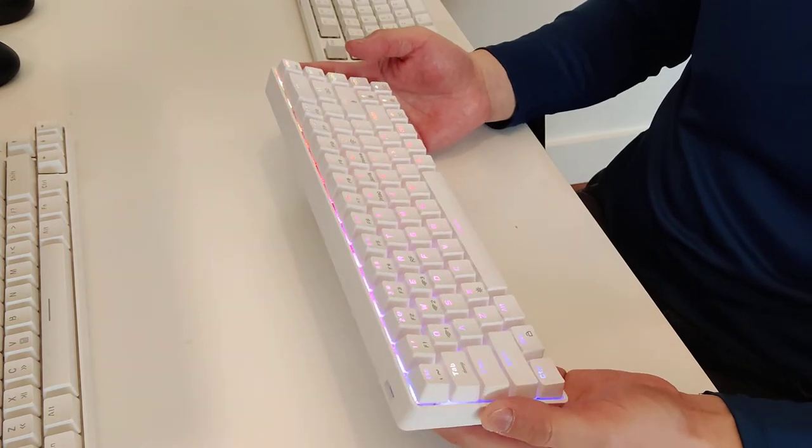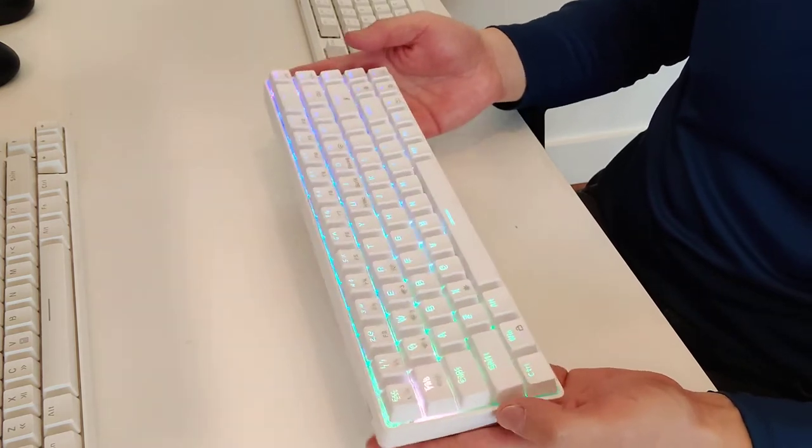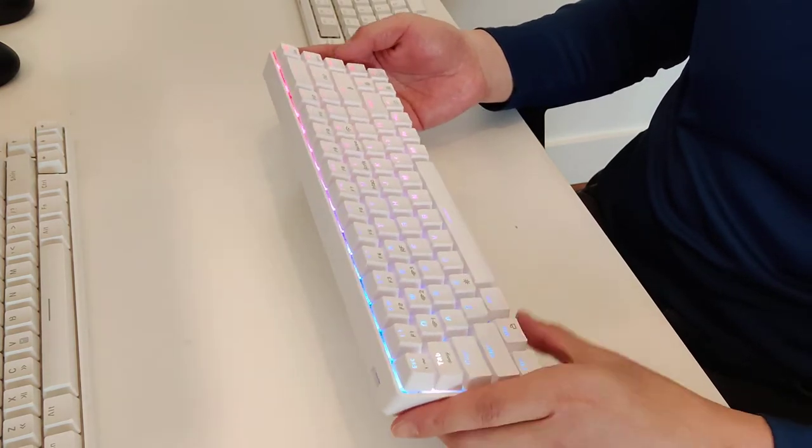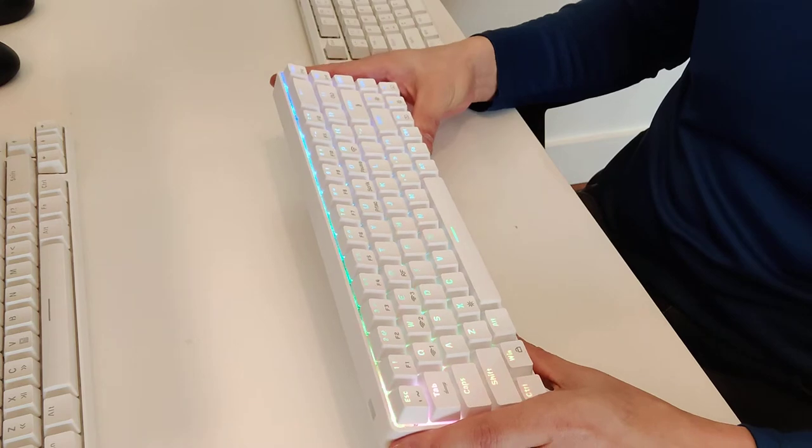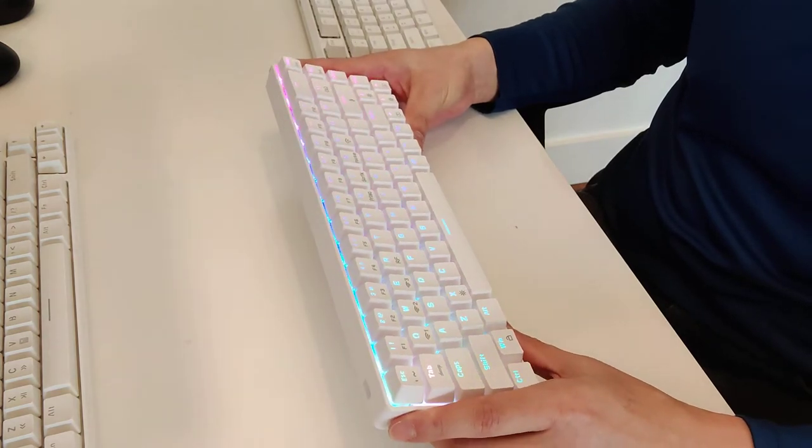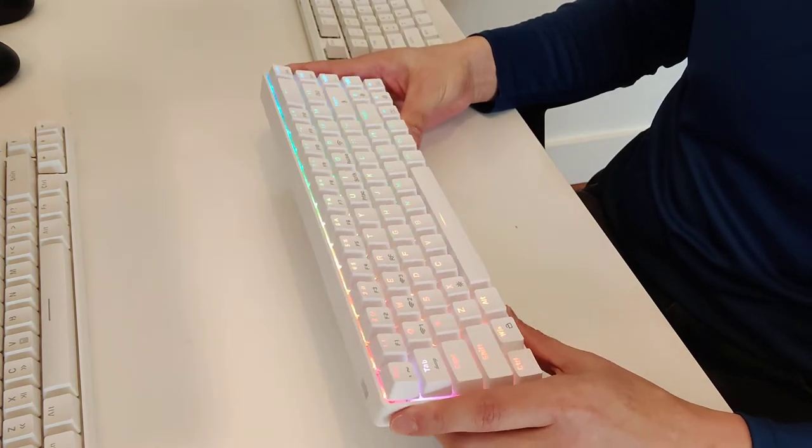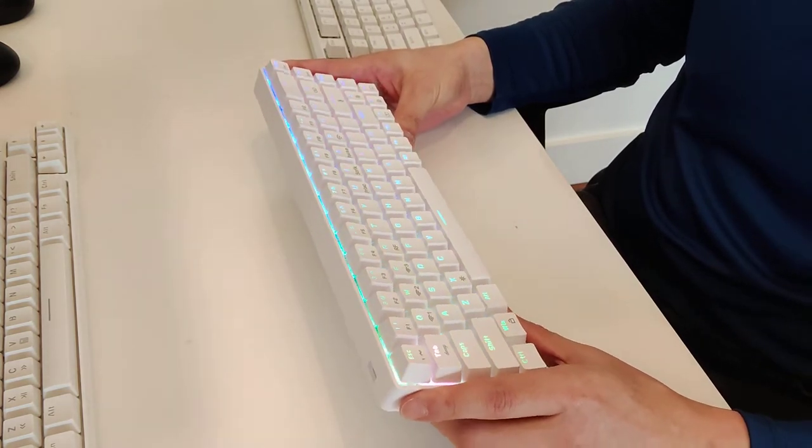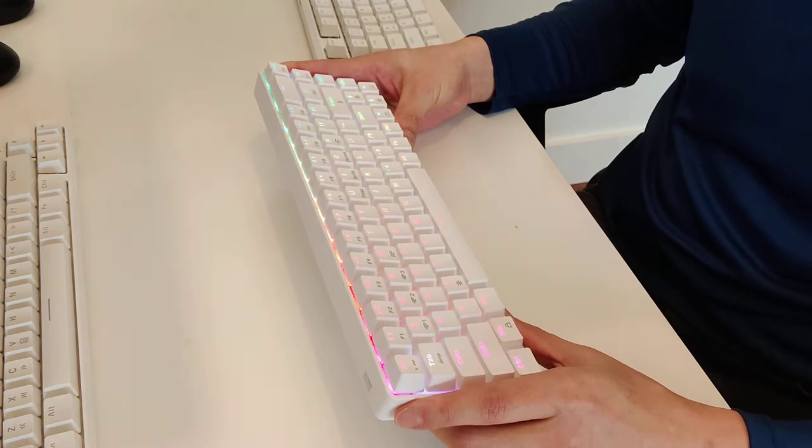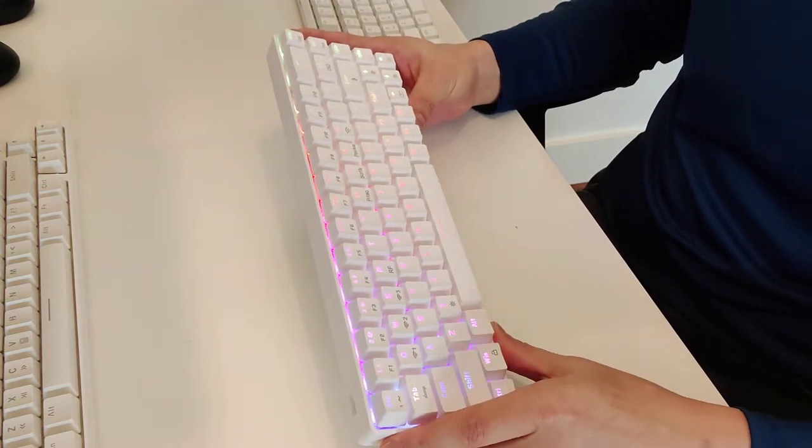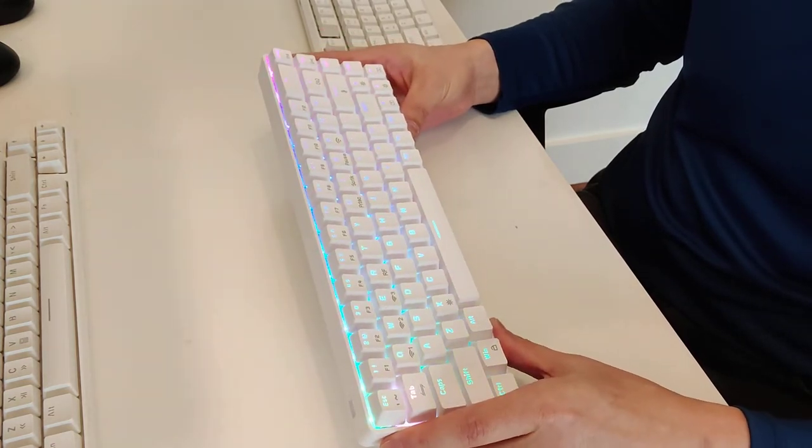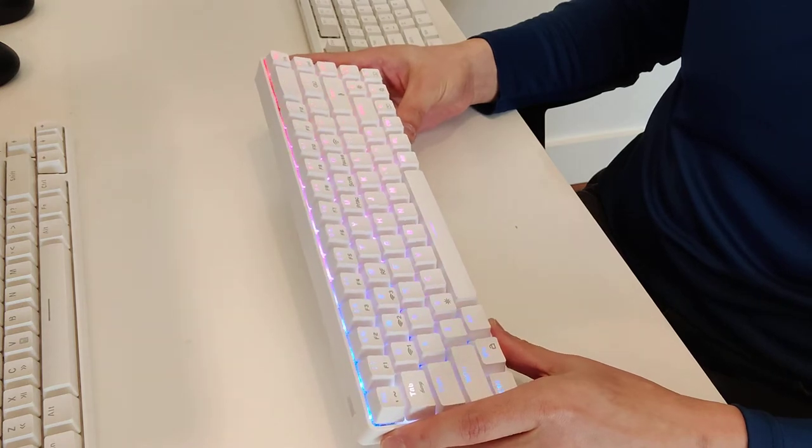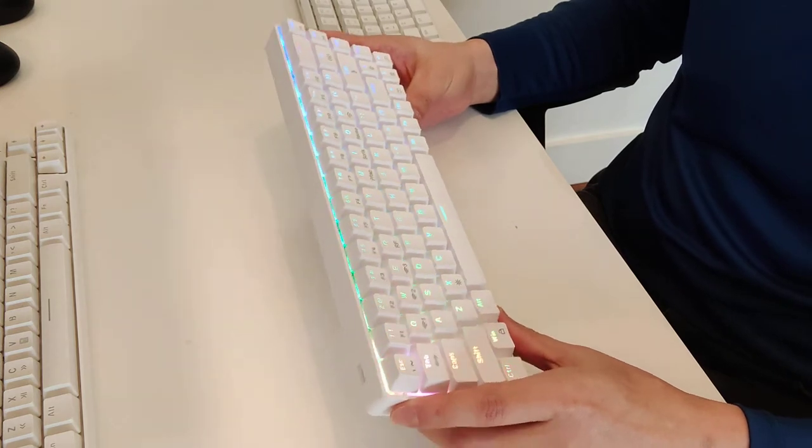Now, one thing I will say is that the application itself only runs on Windows, so if you're using this on a Mac, you have to go find a Windows machine and reprogram your keys. And we'll talk about why you would want to reprogram your keys in the first place when using this keyboard.